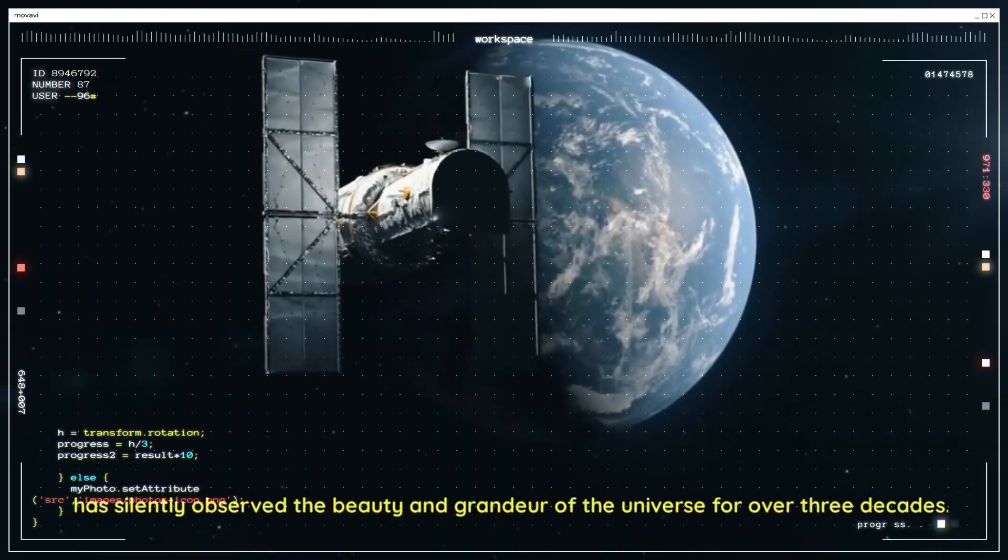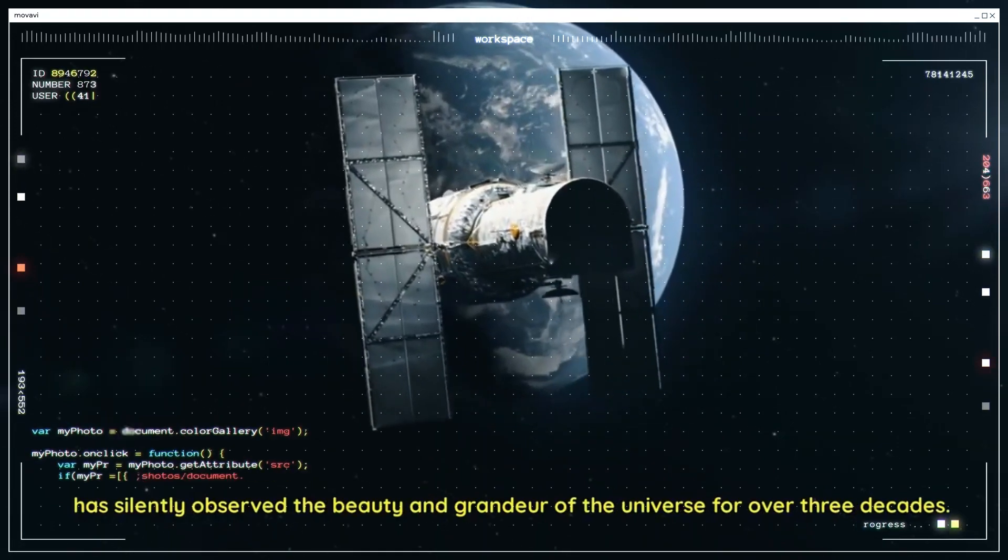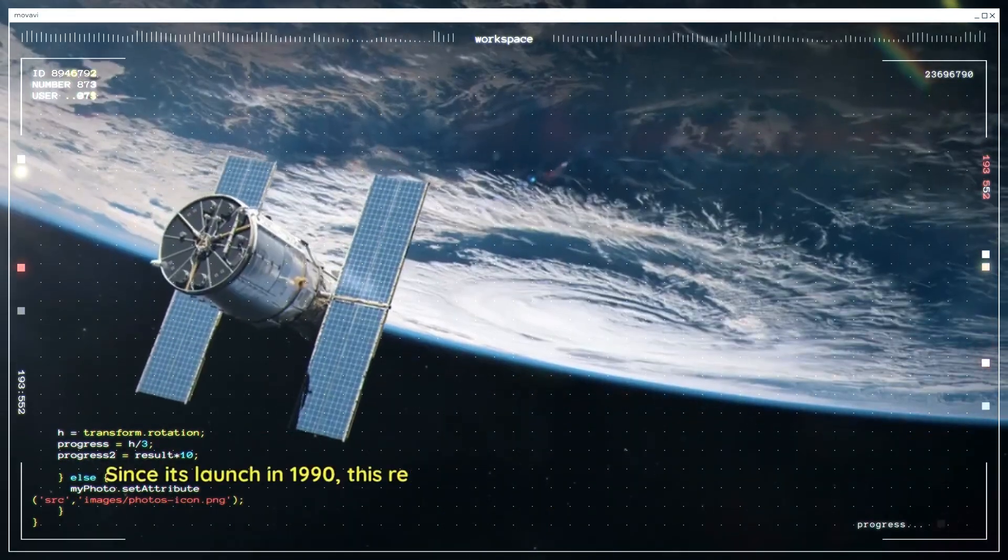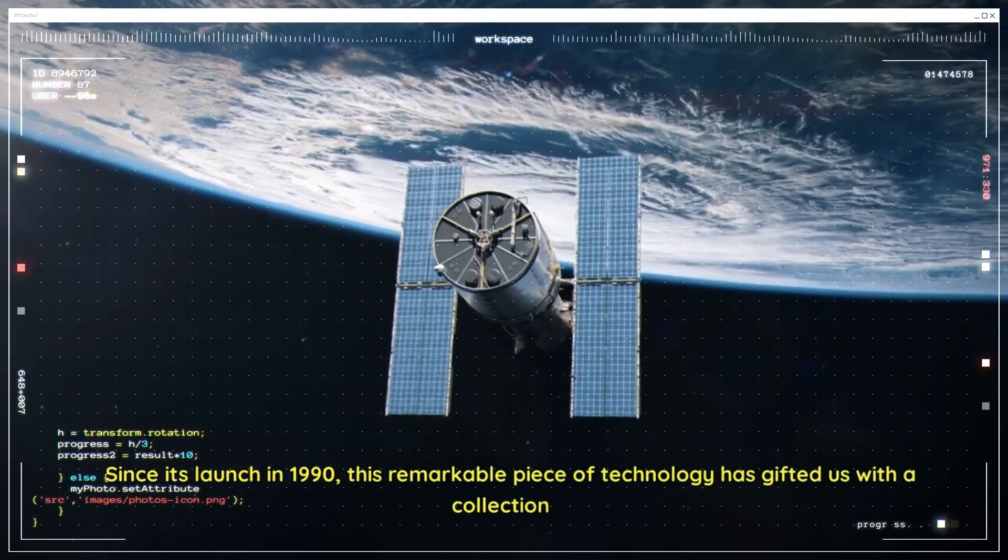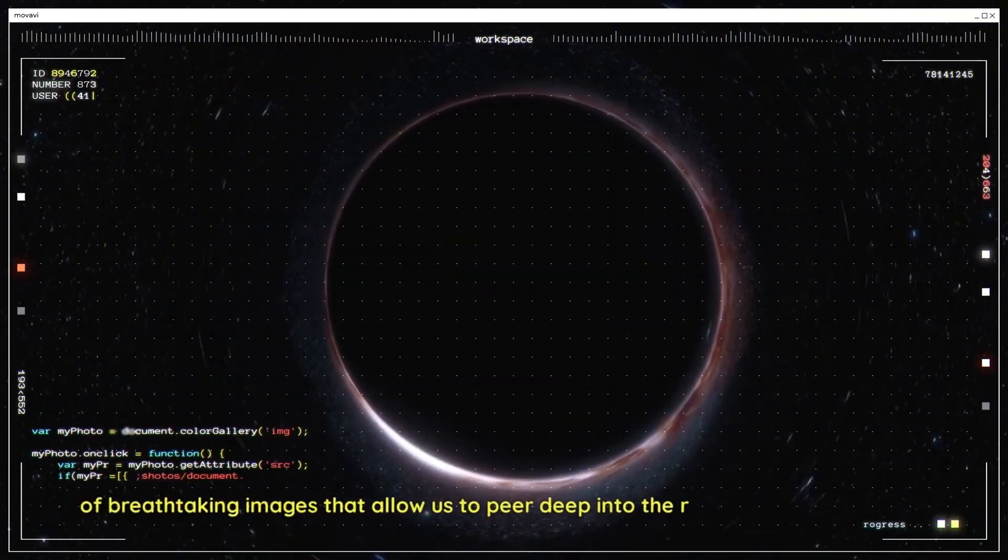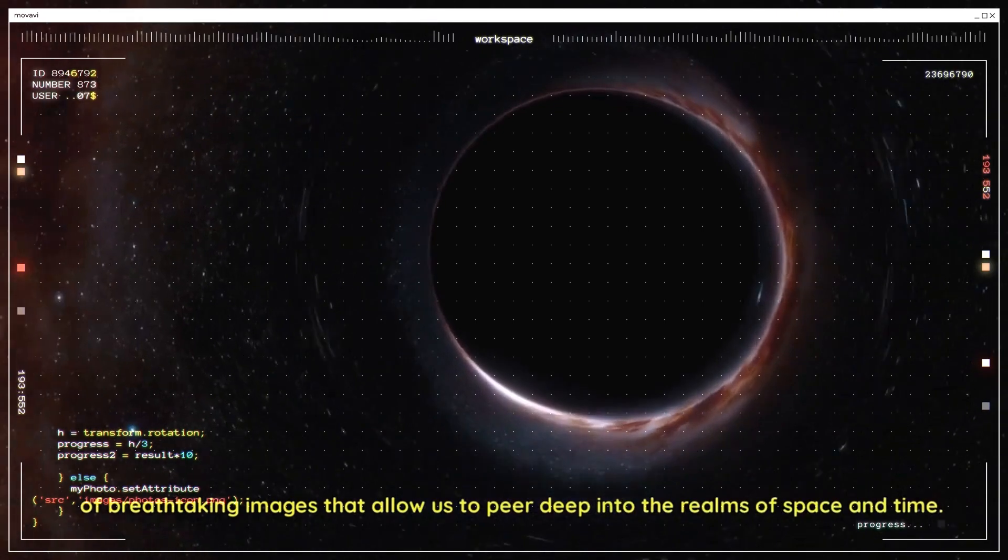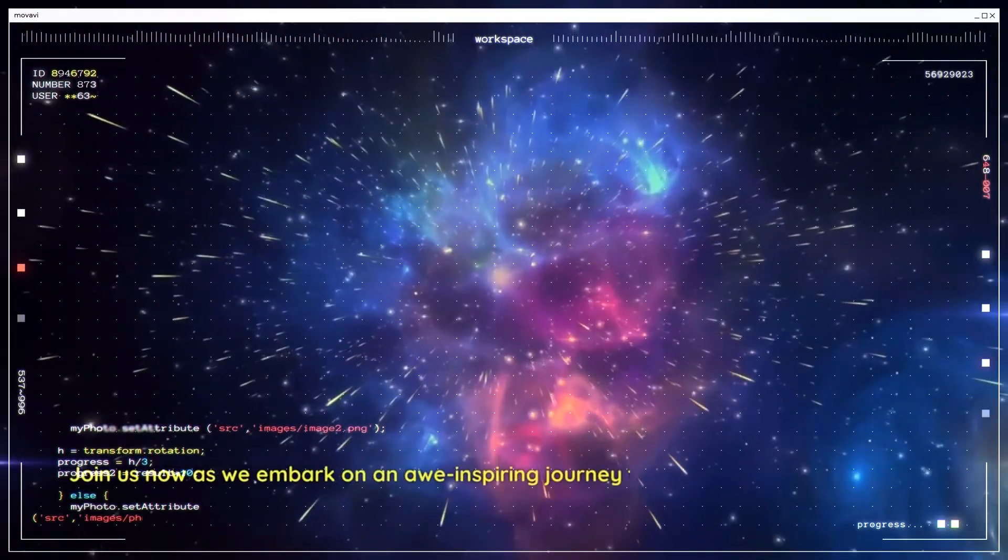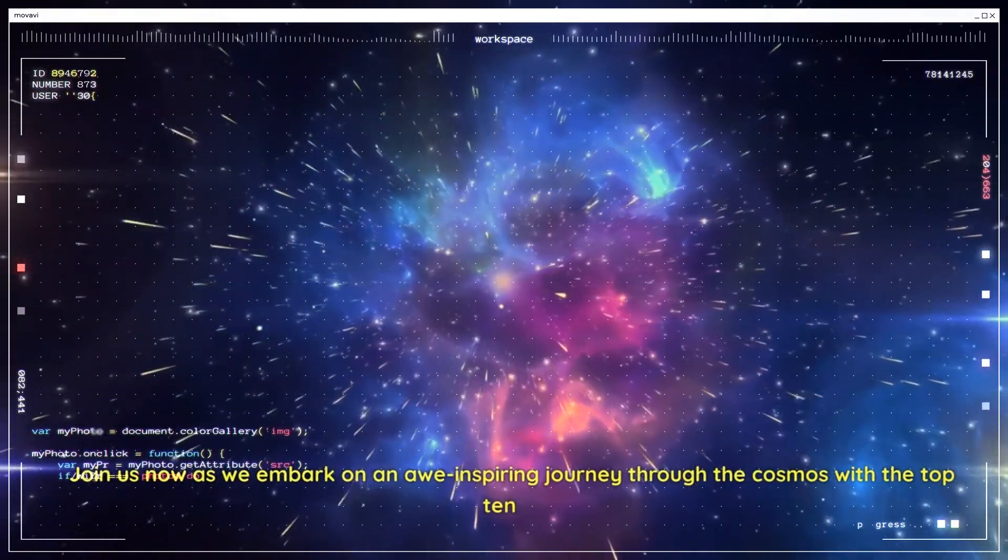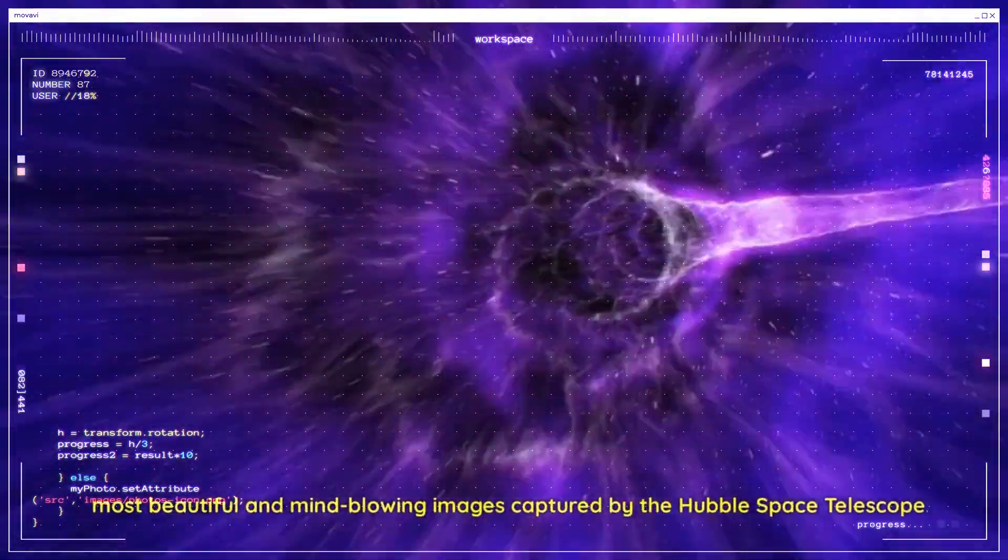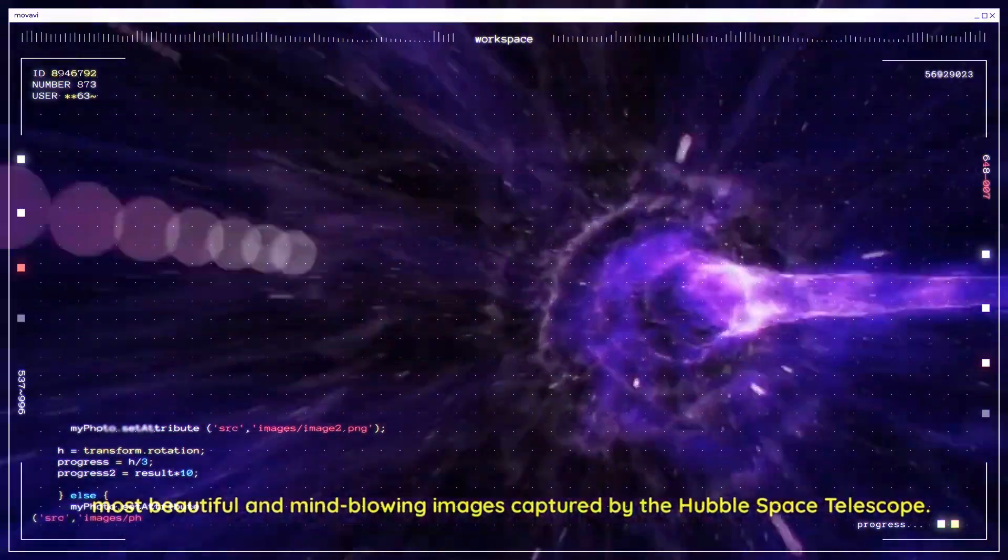Hubble has silently observed the beauty and grandeur of the universe for over three decades. Since its launch in 1990, this remarkable piece of technology has gifted us with a collection of breathtaking images that allow us to peer deep into the realms of space and time. Join us now as we embark on an awe-inspiring journey through the cosmos with the top ten most beautiful and mind-blowing images captured by the Hubble Space Telescope.